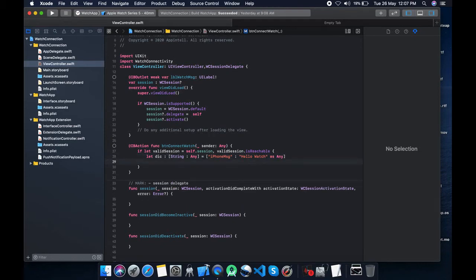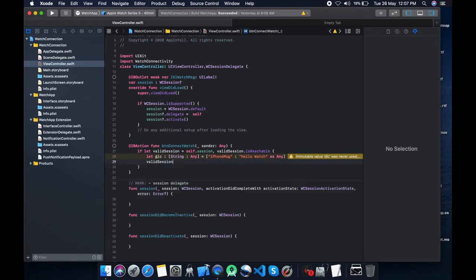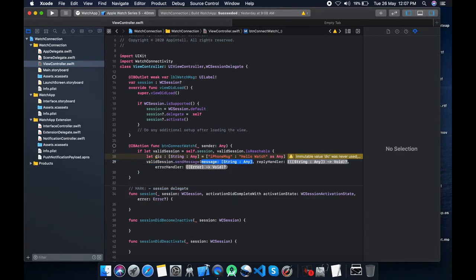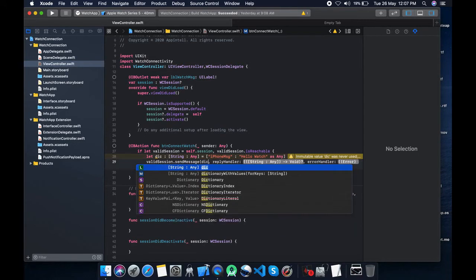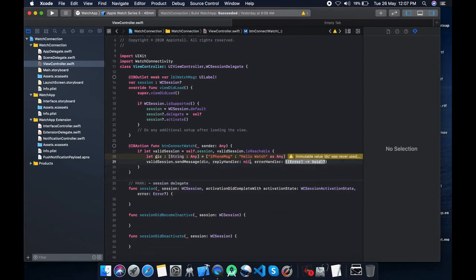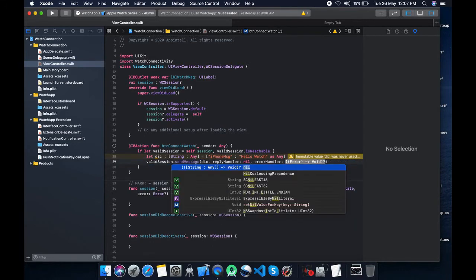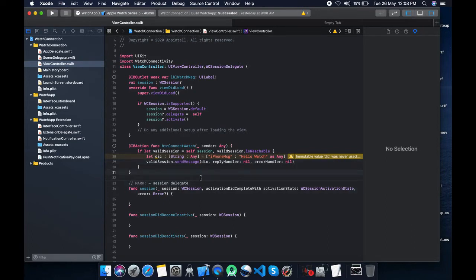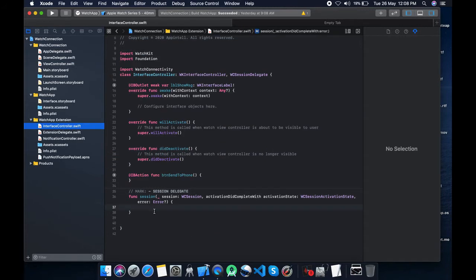Okay, let's send. Now what we need to do, we need to send a message to watch. Send message, pass this dictionary, set nil.